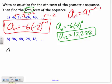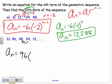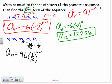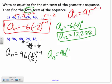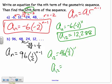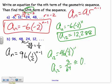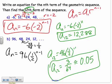For one more example, write the equation: a_n equals 96 times (1/2) to the (n minus 1) power, since the common ratio is 24 over 48, which is 1/2. To find the 12th term: 96 times (1/2) to the 11th power. The 12th term is 3/64, or approximately 0.05. So you're just finding the common ratio and plugging your information into the formula.